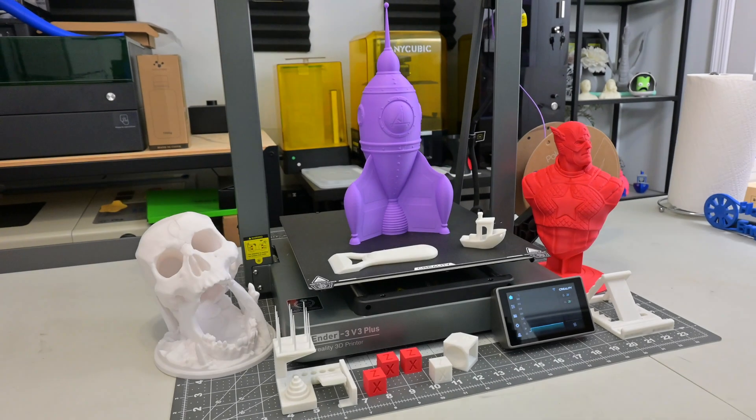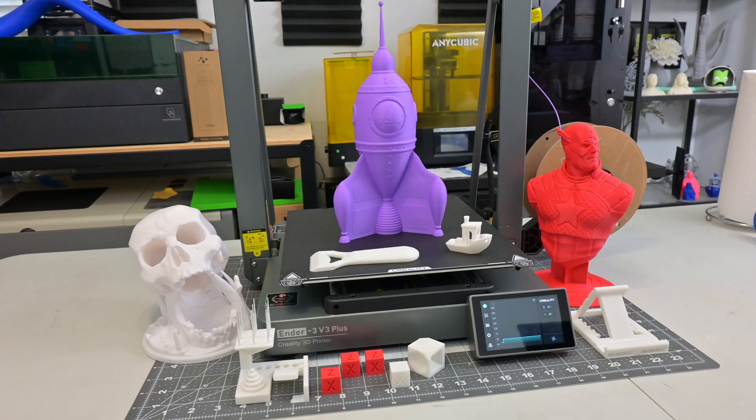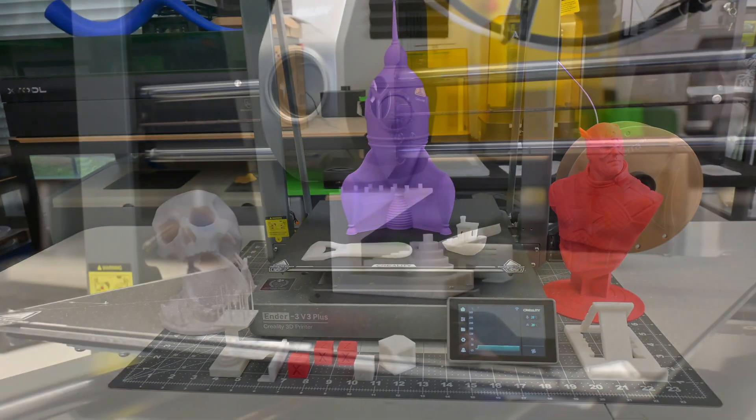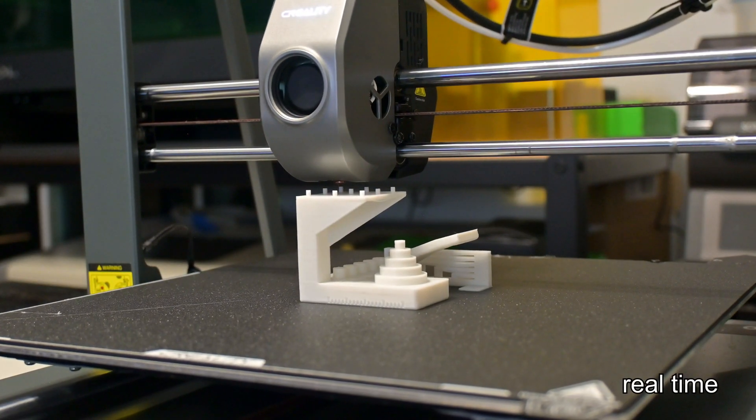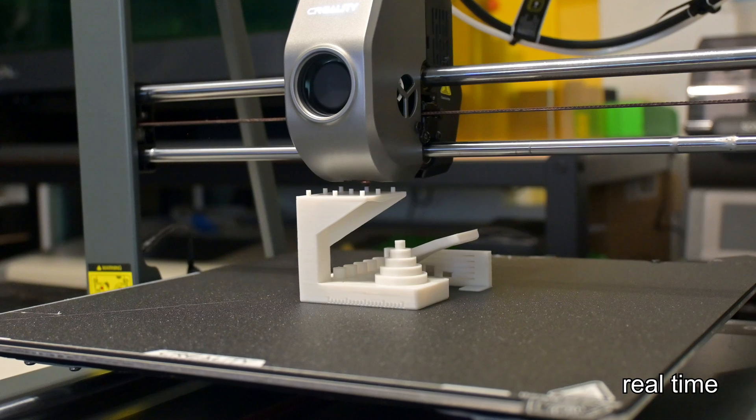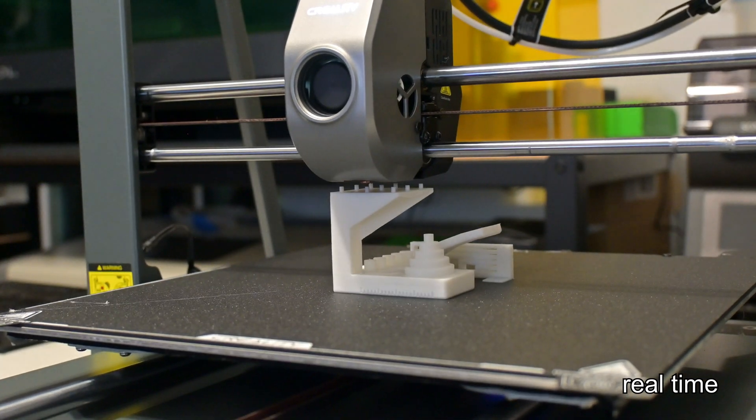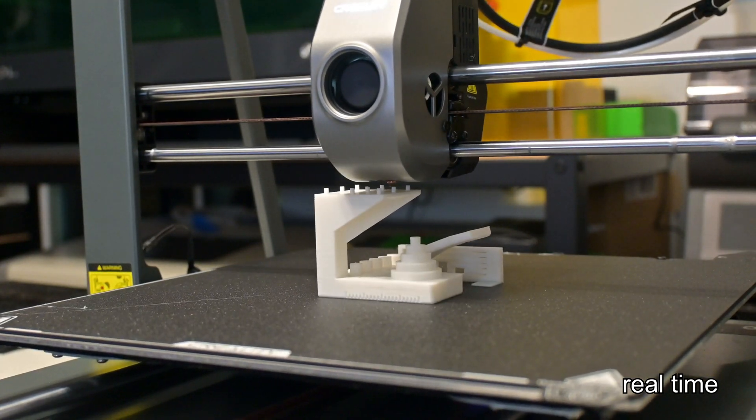So in conclusion, I think Creality did an excellent job with the Ender 3 V3 Plus. Gone are the days of the Ender series of printers requiring endless hours of tinkering to get good results. The Ender 3 V3 Plus did it right out of the box.